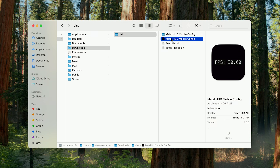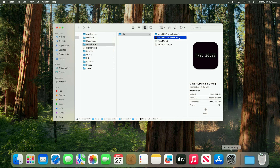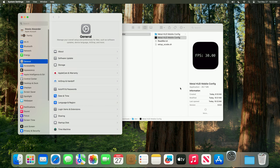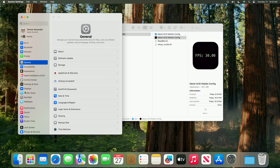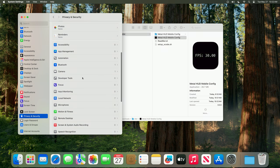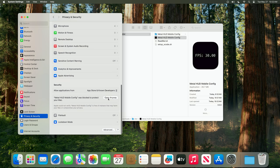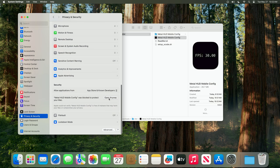Now that the app is downloaded, when you initially try to open it, you will be blocked by macOS. In order to open it, you simply have to go to System Settings, Privacy and Security, and click Open Anyway.